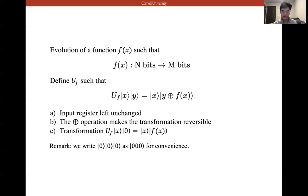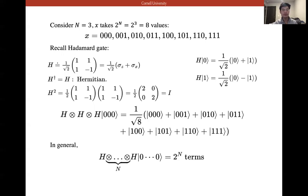The transformation U_f |x⟩|0⟩ = |x⟩|f(x)⟩ follows from addition modulo 2 when y is initially zero. Now consider n = 3: x takes 2³ = 8 possible values, representing all possible states of the three-qubit register.